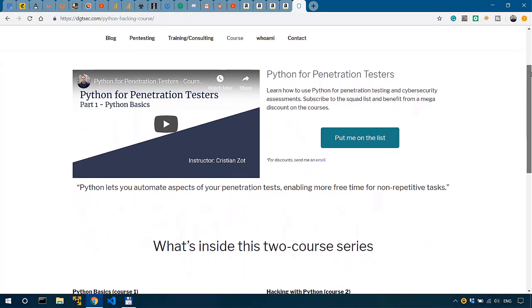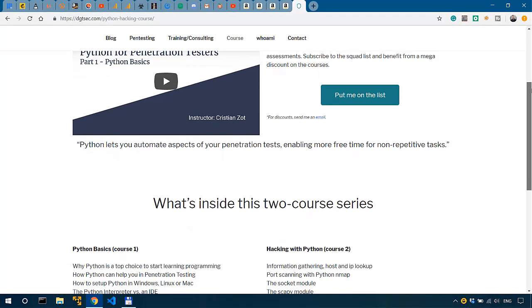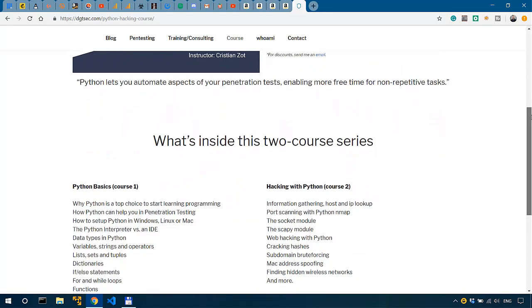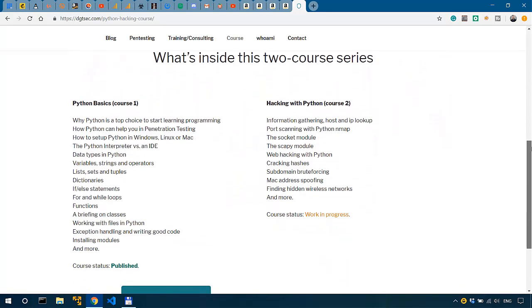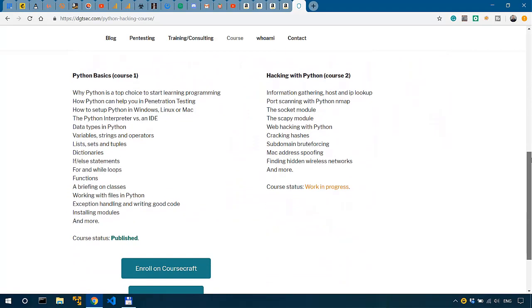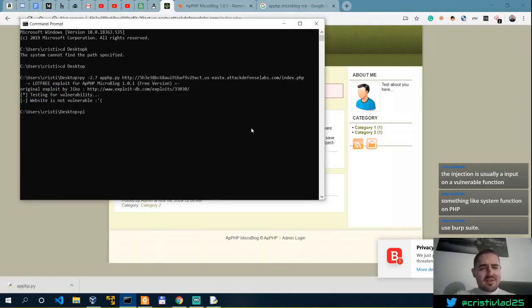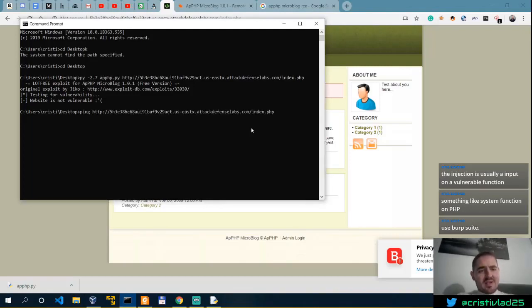Fellas, check out my Python basics course to learn the fundamentals of Python you need in cybersecurity. There's a discount link in the description.